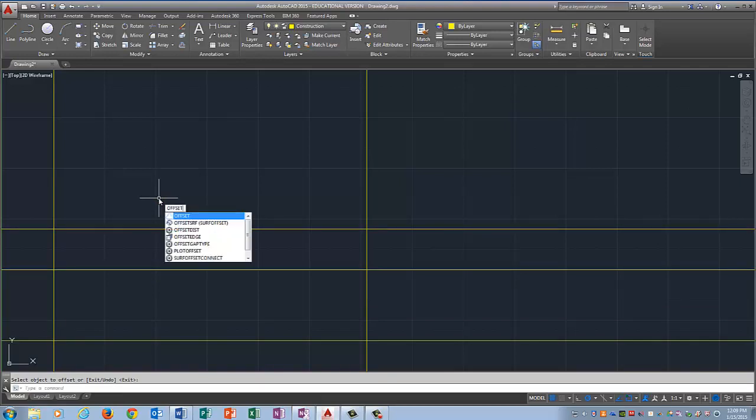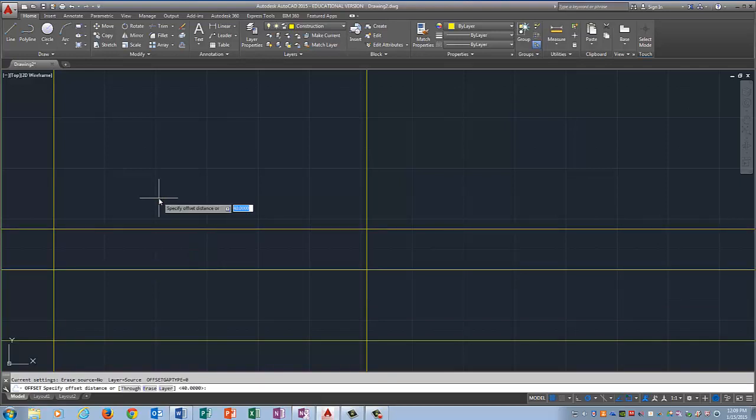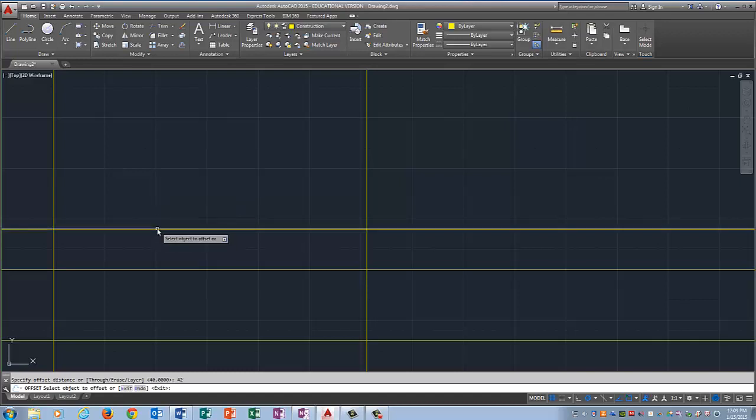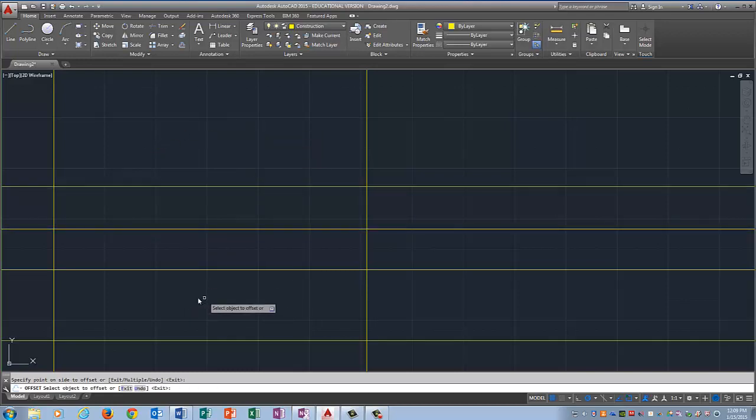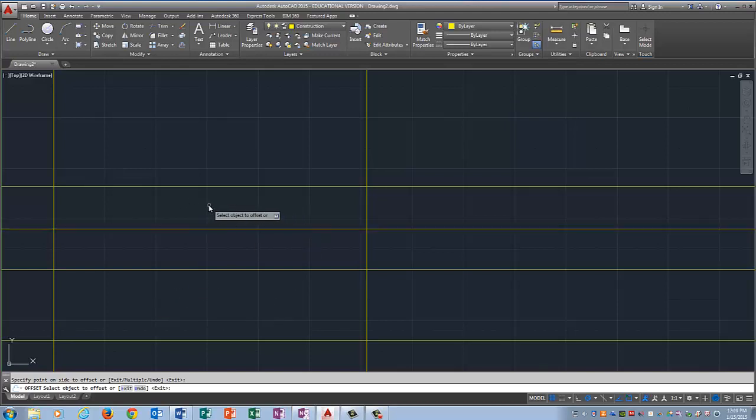Now I have the outline of my side view and my top view.